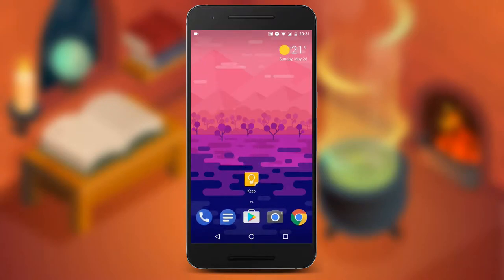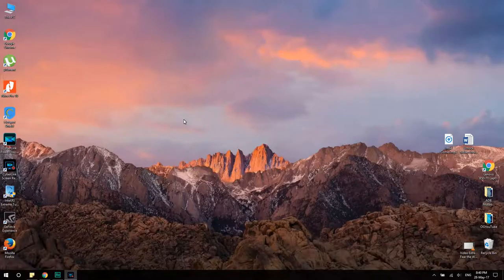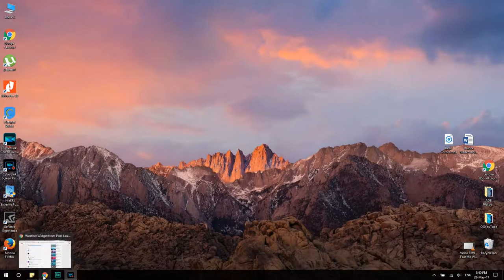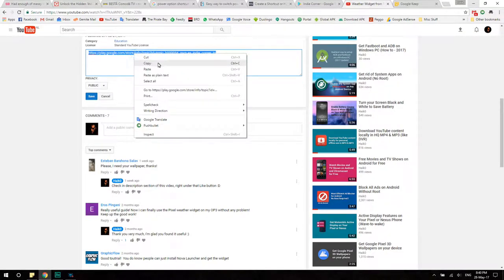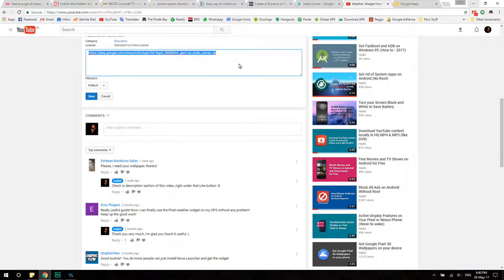So if you don't have it, go ahead and install it. My solution is as follows: open the video on a desktop browser and copy the link from the description below, because otherwise it is not possible to copy a link in the YouTube application on an Android phone.